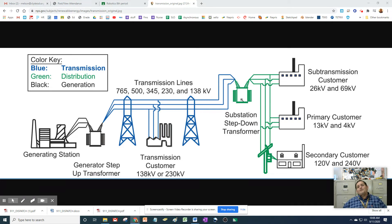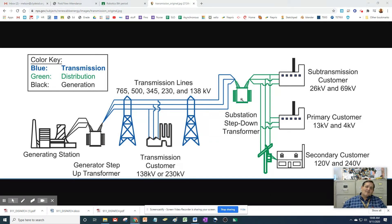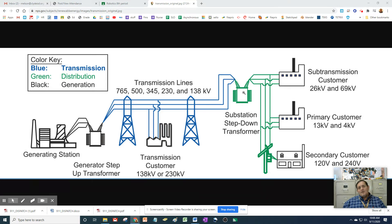So a step-down transformer — what is a transformer? It is like a regulator or a filter. In the step-up case, it acts like an amplifier: it takes whatever voltage comes in and makes it more voltage. The step-down acts like a filter or a regulator: whatever voltage is sent through it, it reduces that voltage to a safer level for wherever you're going.